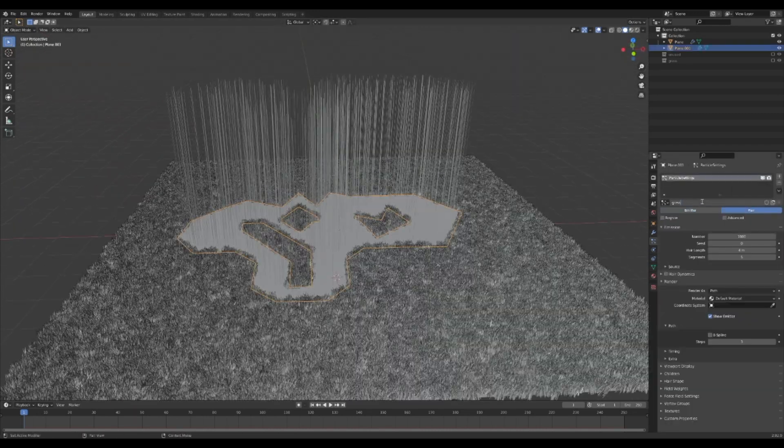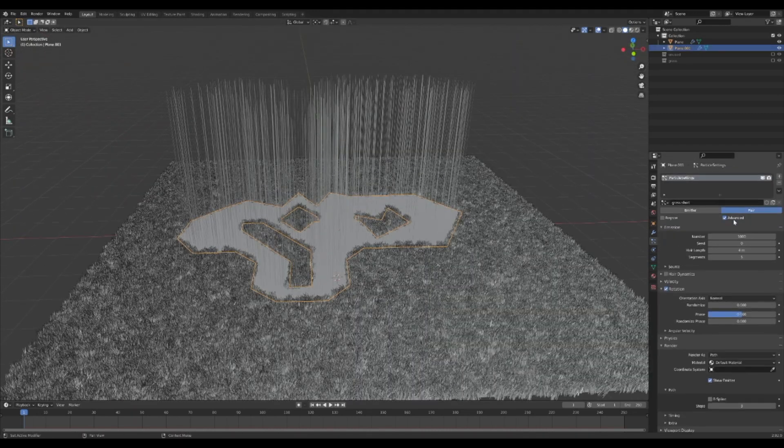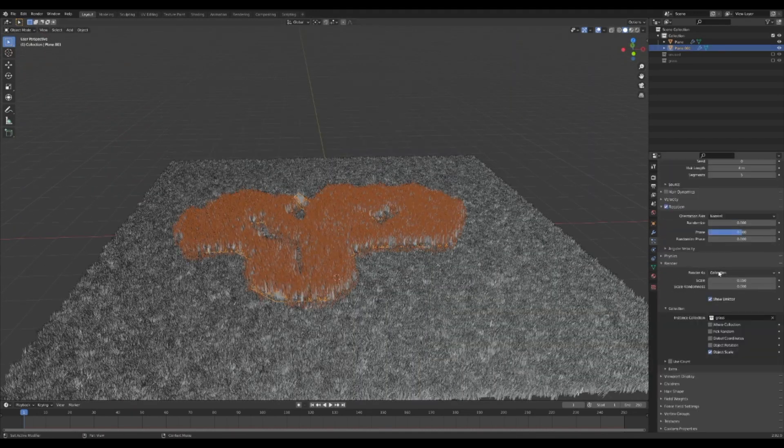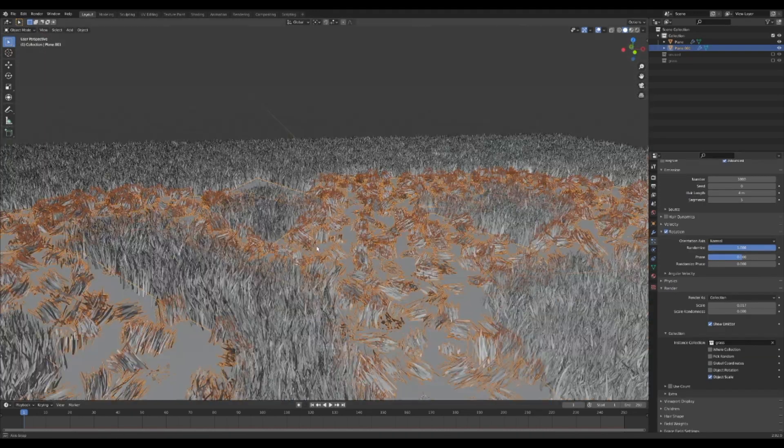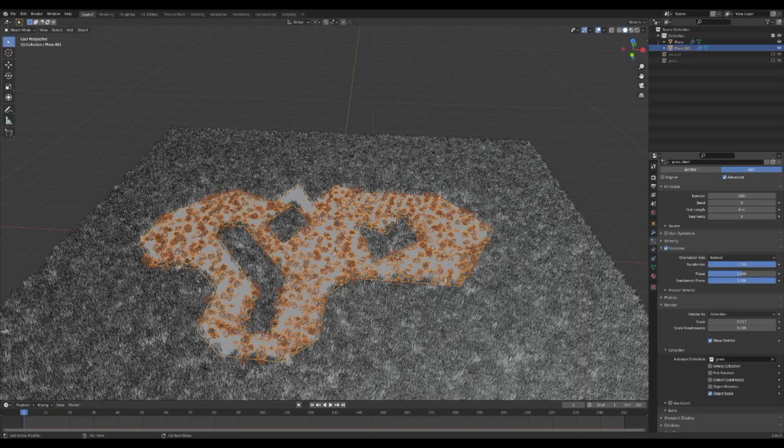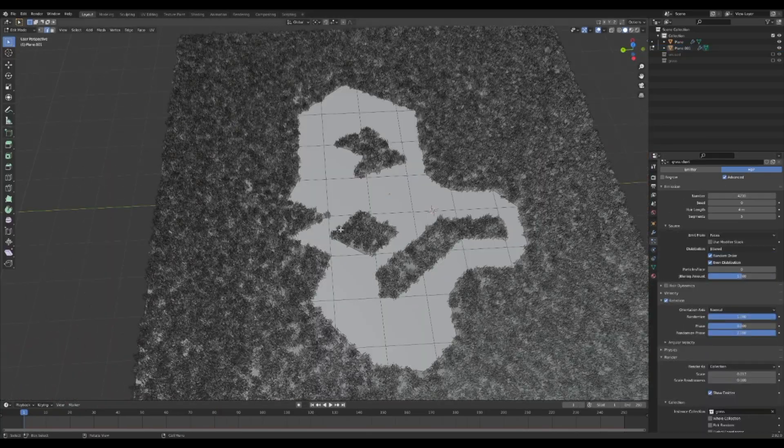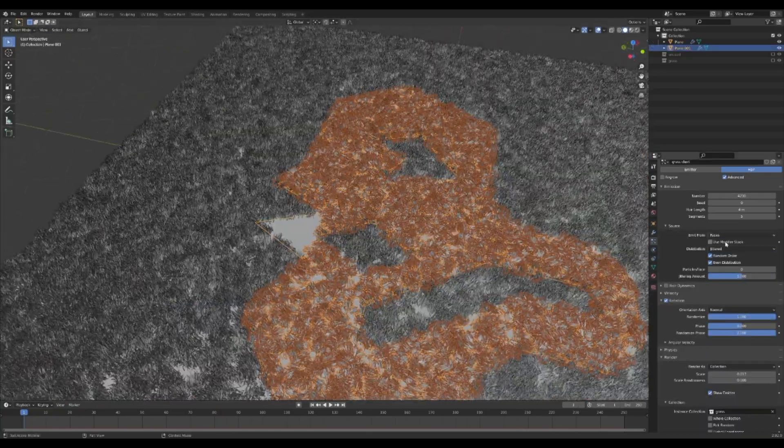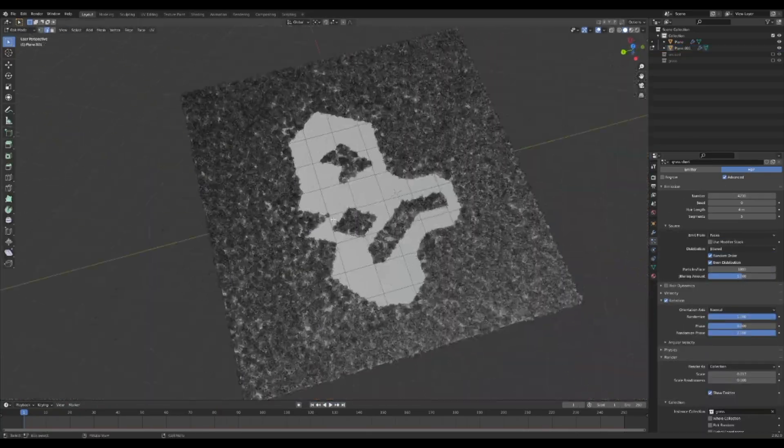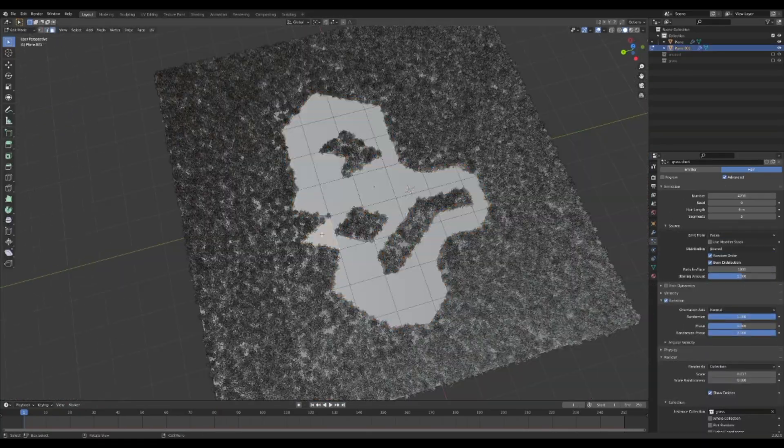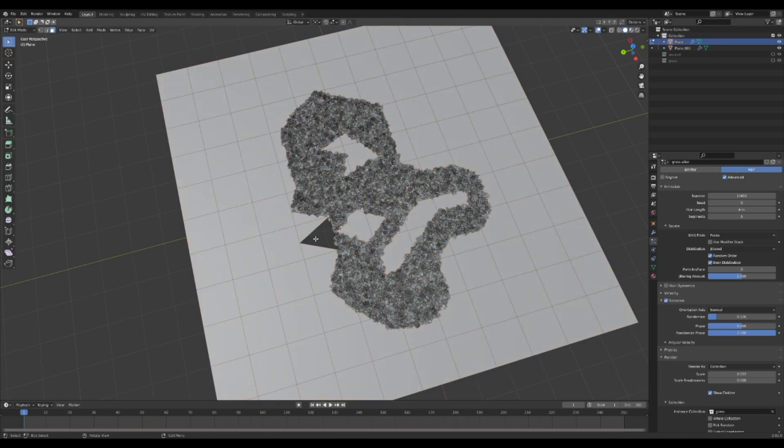Now do the same thing for the crop circle object, but maybe make the particles smaller and have more randomized rotation. In my case, this part of the crop circle refused to have particles, and rather than figuring out how to fix it, I just deleted it.